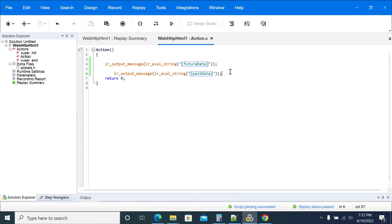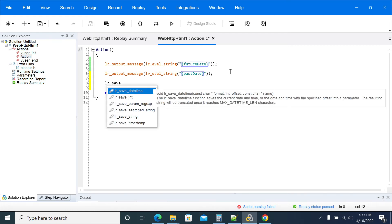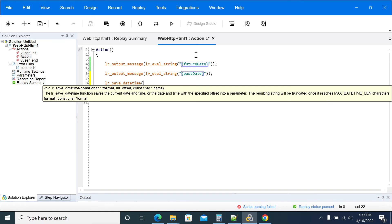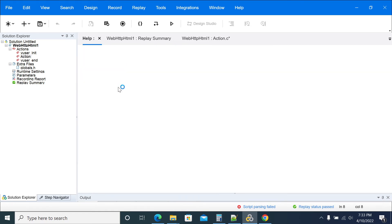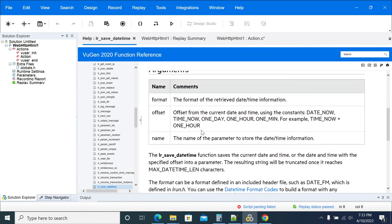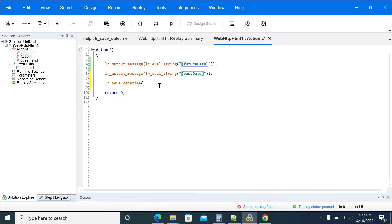We have another way of getting this instead of using parameters — if you want to do it from a coding perspective. We use 'lr_save_timestamp' with Date and Time, or you can get a timestamp directly. Going to the function, the format string is: percent 'Y' slash percent 'm' slash percent 'd', then T, then percent 'H' colon percent 'M' colon percent 'S' for 24-hour date-time format.